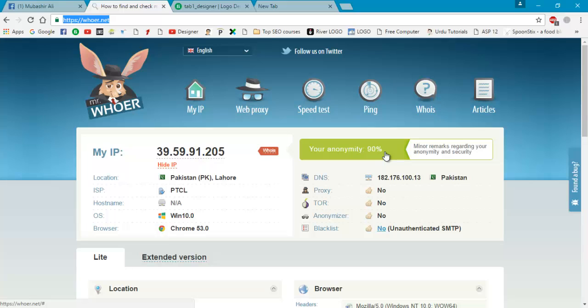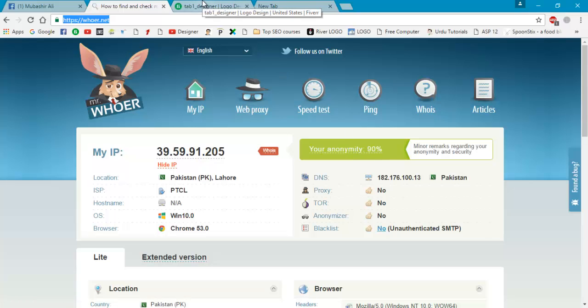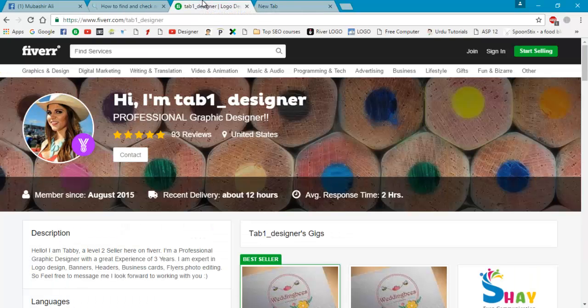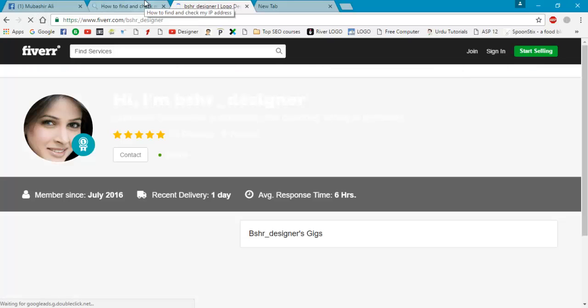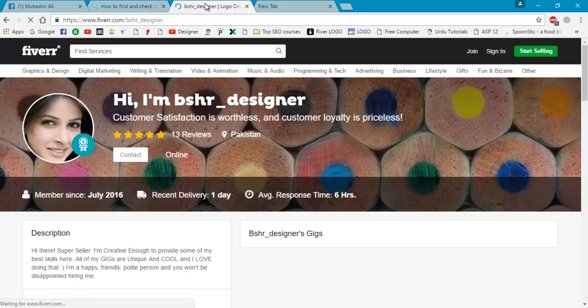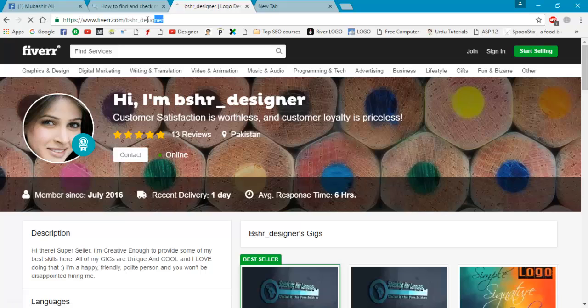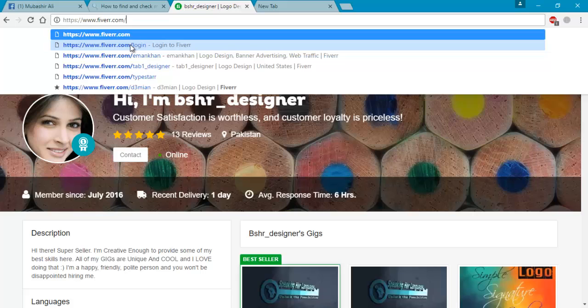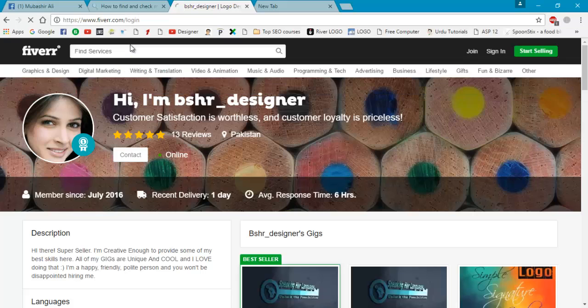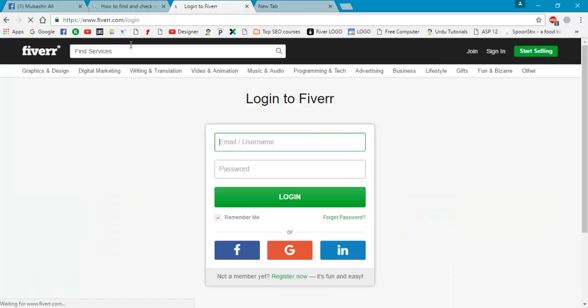And the other thing - using this account, first I will login to bshr_designer account. So first we will go to the login page of Fiverr and click on login.